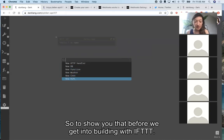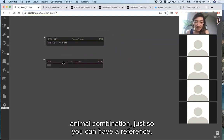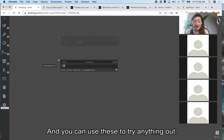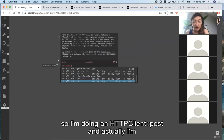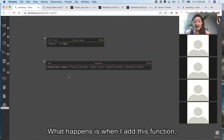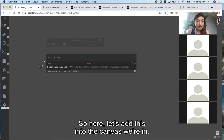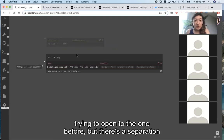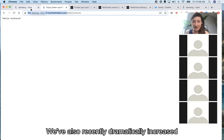To show you that before we get into building with IFTTT — if I make a REPL, REPLs name themselves with an adjective-animal combination just so you have a reference, though you can rename it. You can use these to try anything out. If I want to talk to an external API, I'm going to post back into Dark. When I add the HTTP client function, it shows me all of the arguments I need to fill in. There's a separation between where you're editing and your API availability — this ends up being the domain your API lives at.